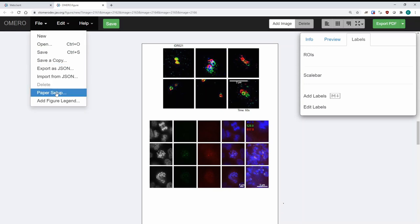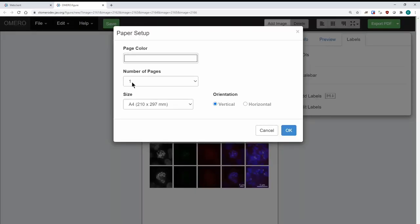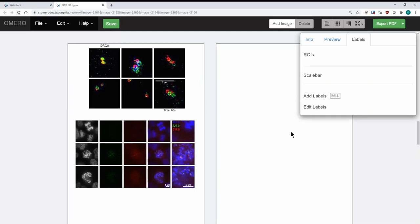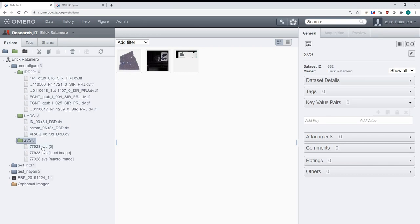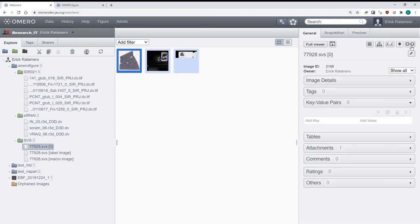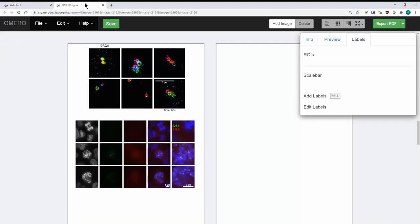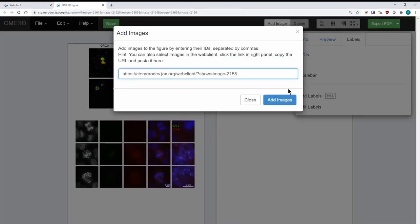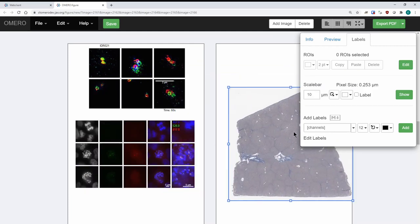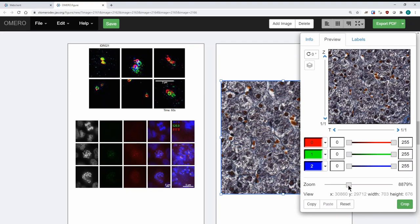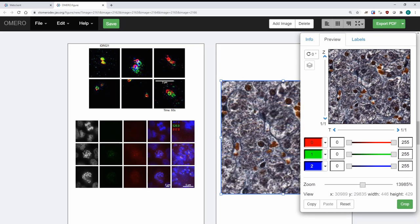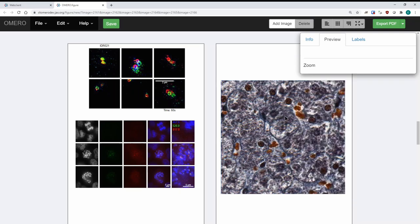The last thing I'm going to show you is paper setup. You can go to File > Paper Setup and I can increase the number of pages in this figure by one, so now I have two pages. I'm going to add one extra image on this second page — I'll go to another dataset, copy the link to this one image, and do the same thing: Add Image, paste. This is a really big image, so I'm going to zoom into one specific part to make it less work for the computer to render. You have RGB as the three channels, and you've added an extra image to your figure.